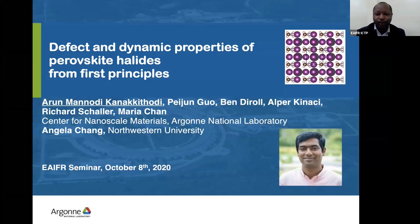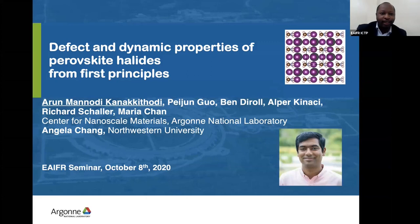A talk by Dr. Maria Chan. The title of the talk is 'Defect and Dynamic Properties of Perovskites: Highlights from First Principles.' I'll tell you a little bit about Dr. Maria Chan before she gets started.